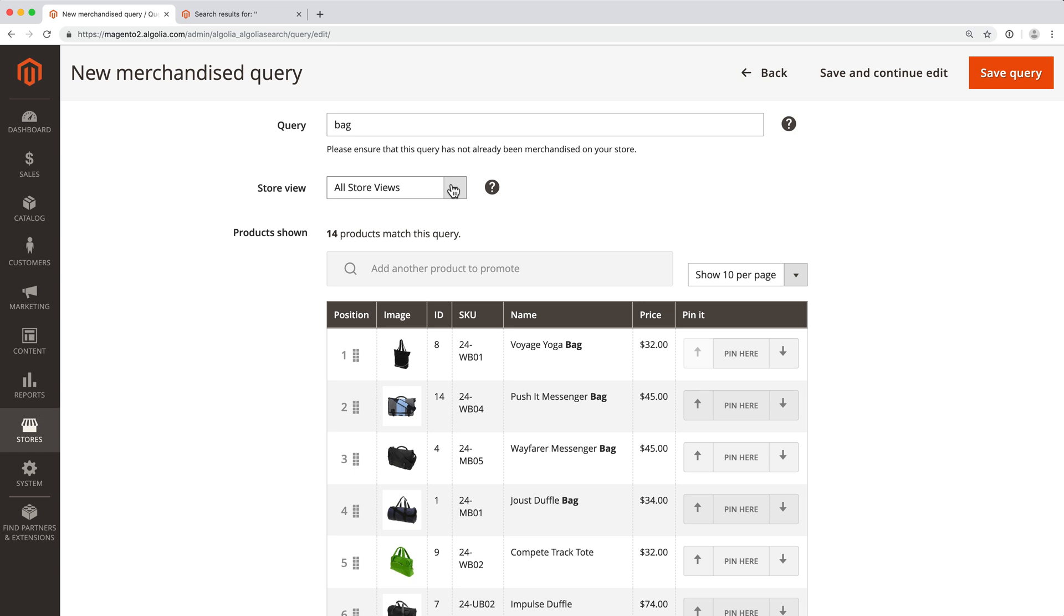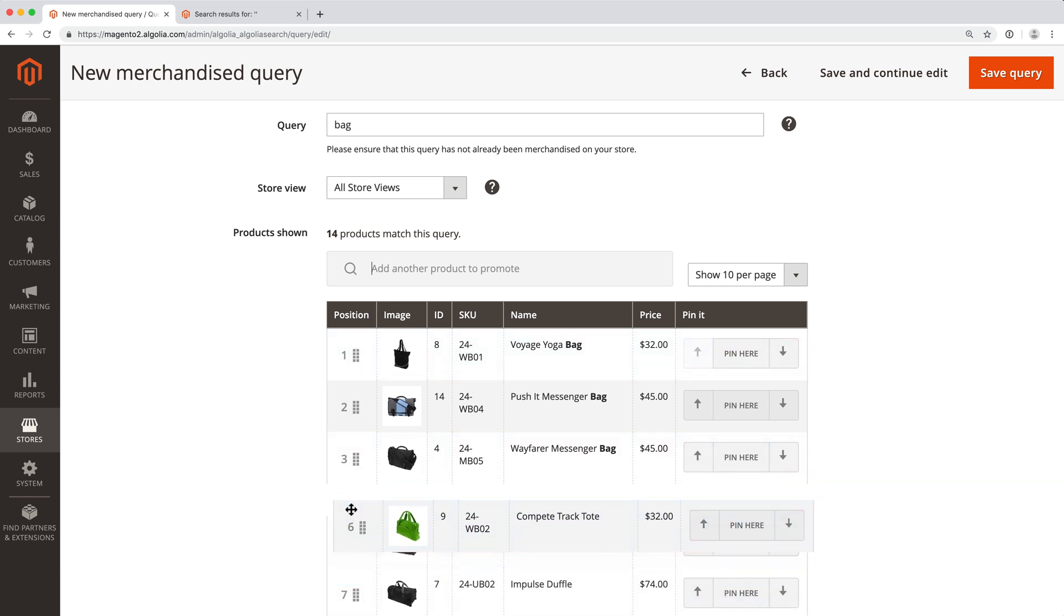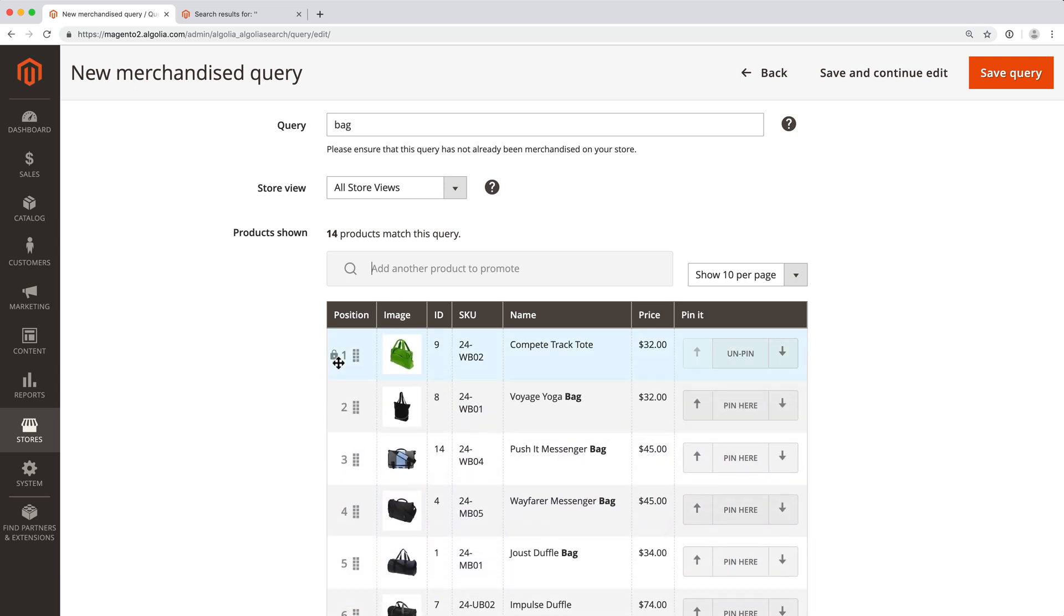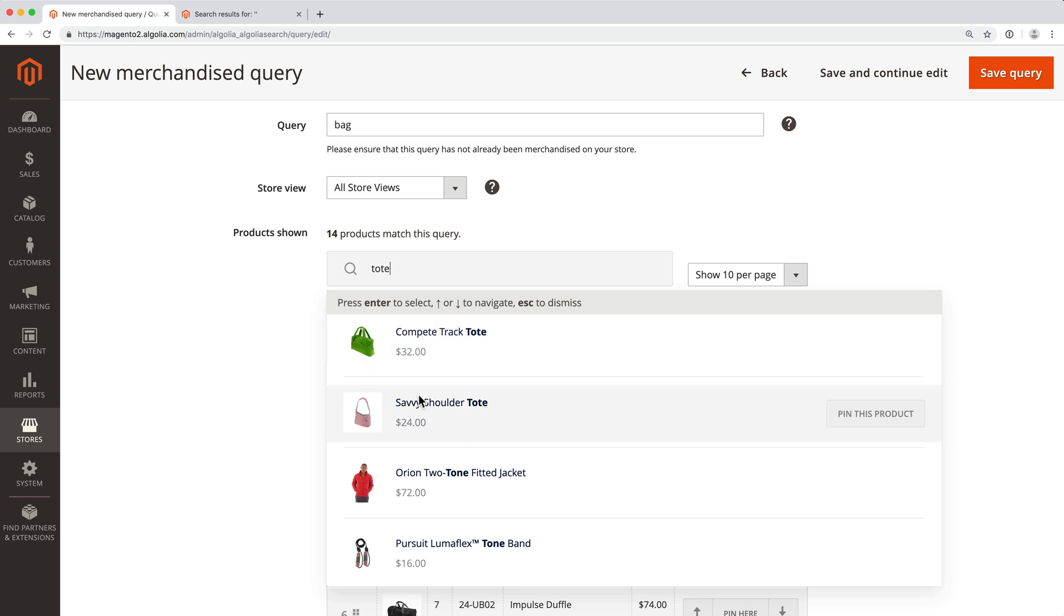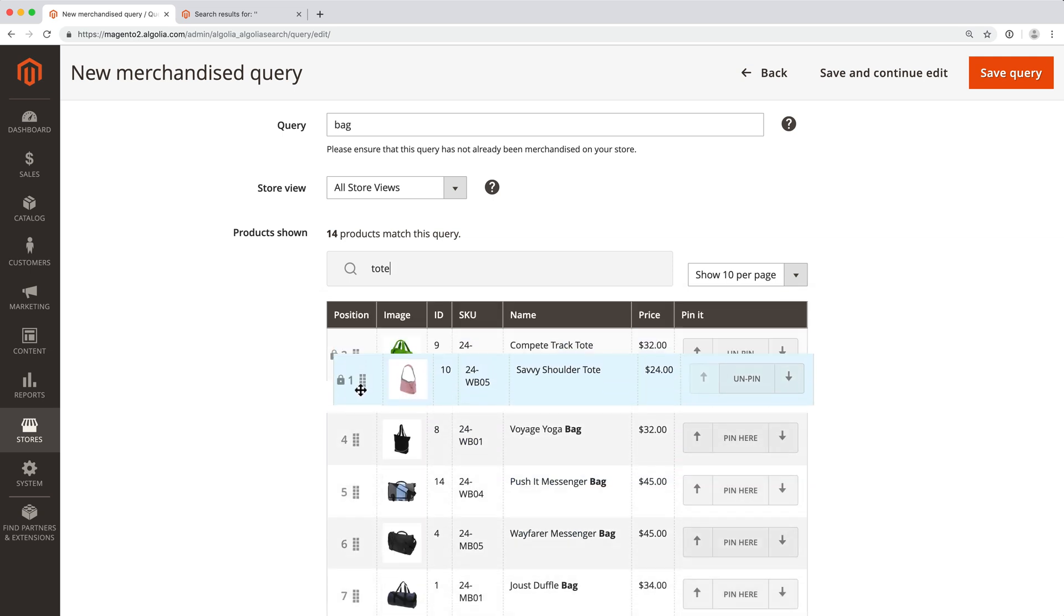These are the current results displayed for the search bag and we are able to reorder the products with drag and drop or add new ones with the search input. For this example, let's move this green bag in first position and add a pink tote bag in third position.